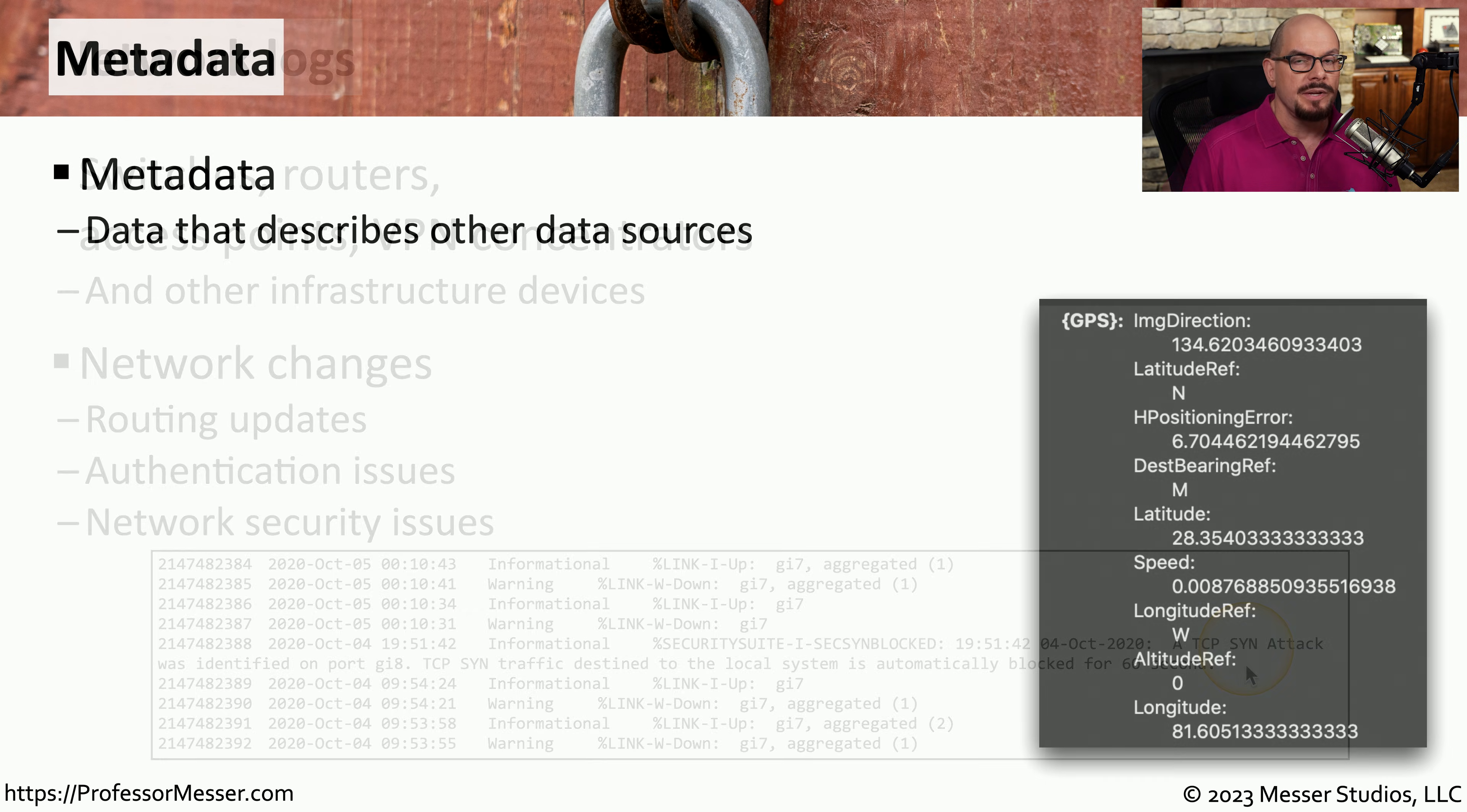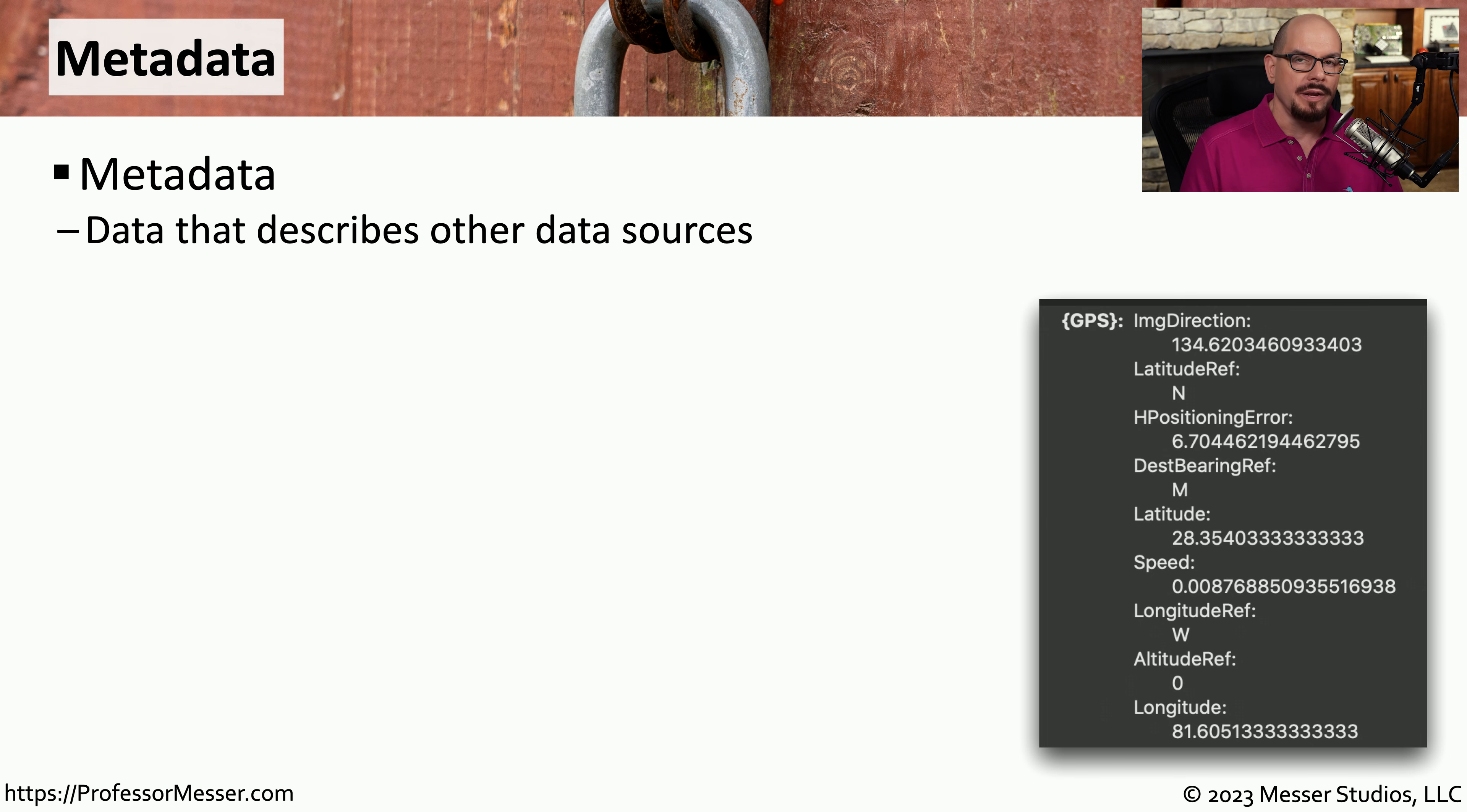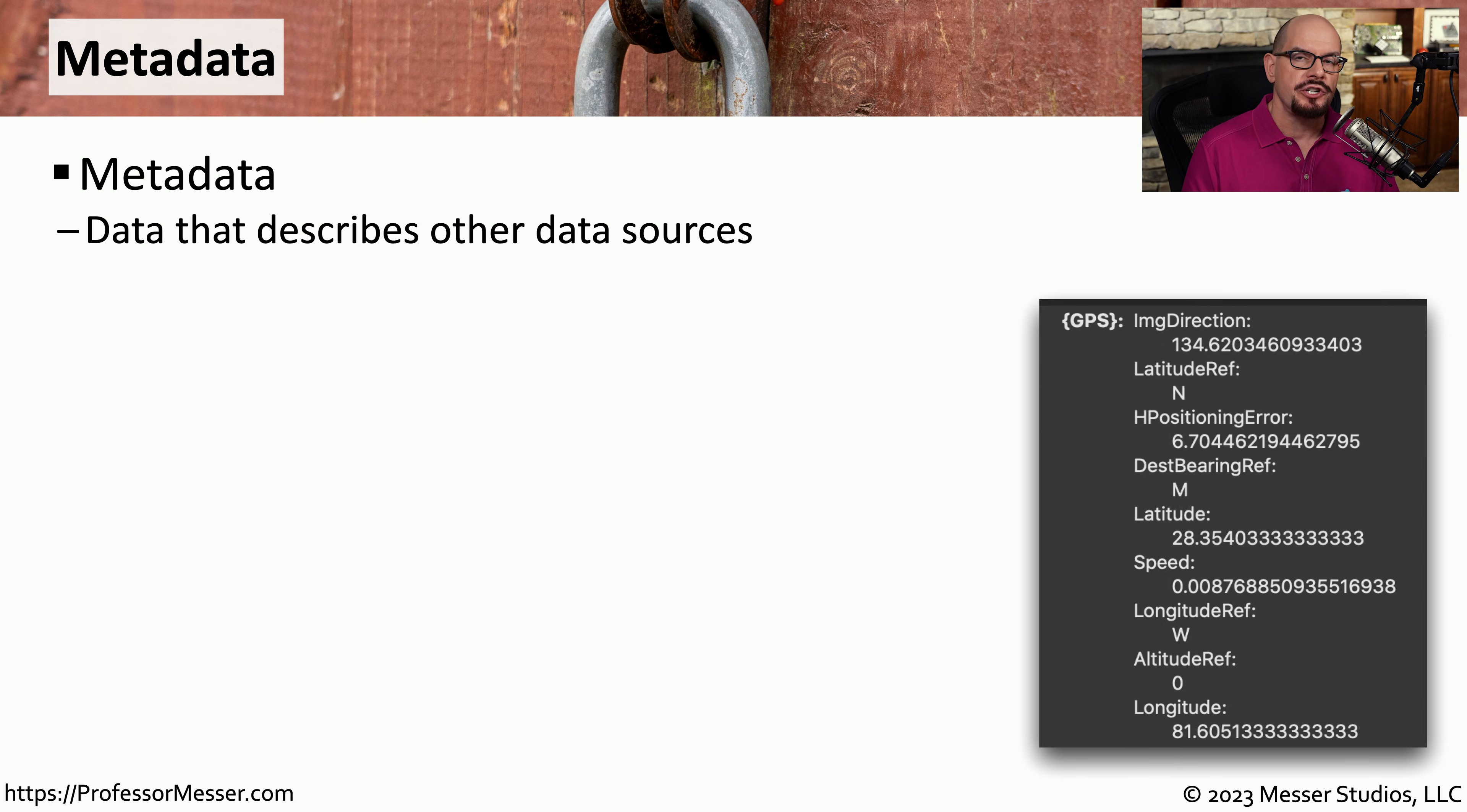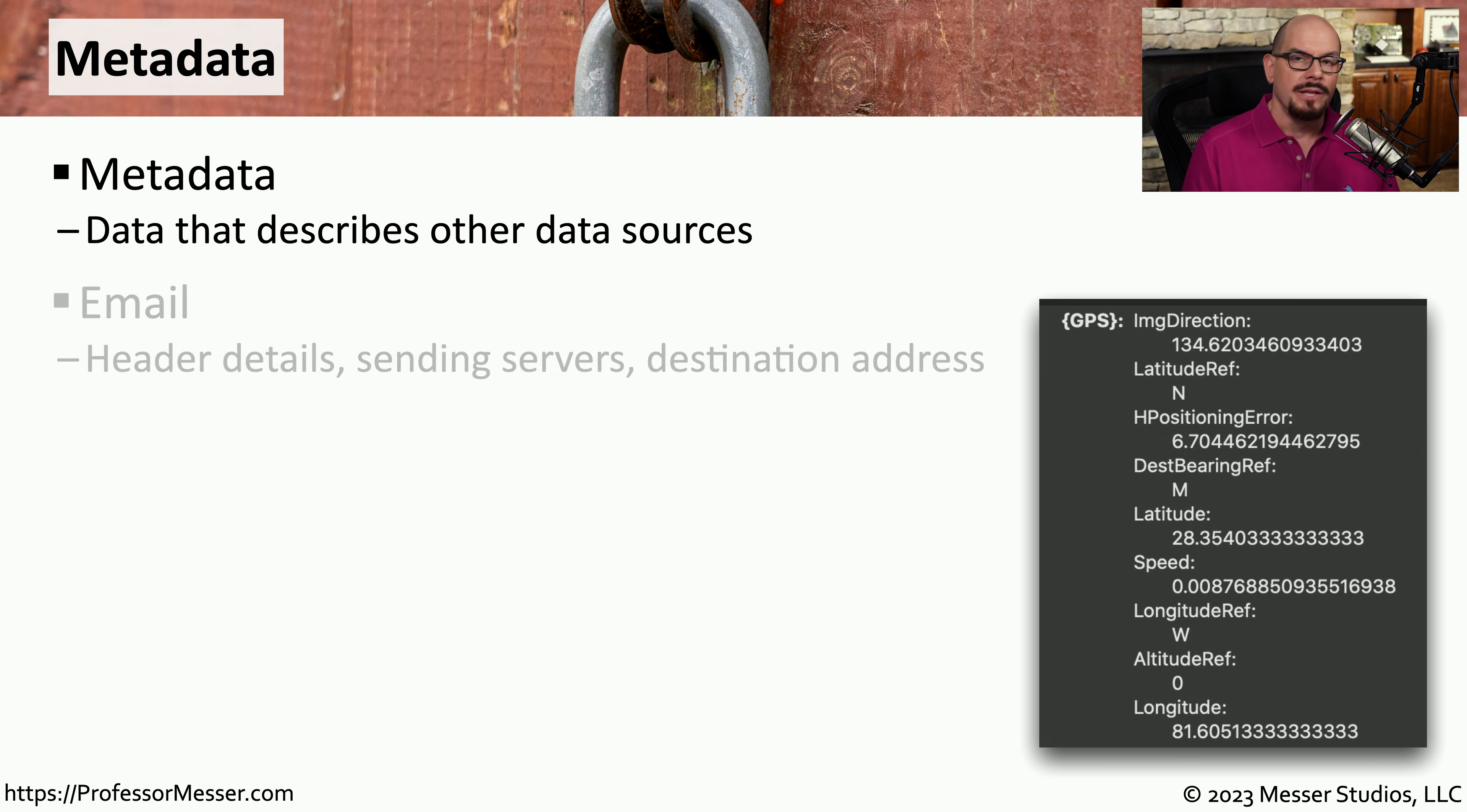Sometimes you can gather important information that is contained within the documents that we're transferring over the network. Stored inside of the documents that we are often creating in our word processors, our spreadsheets, our graphics programs, and others is information that describes that particular file.